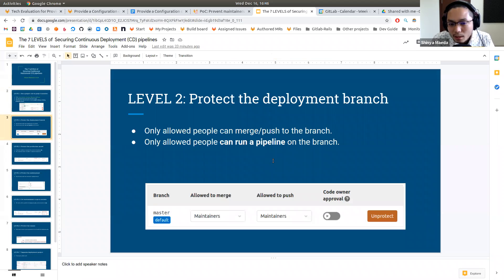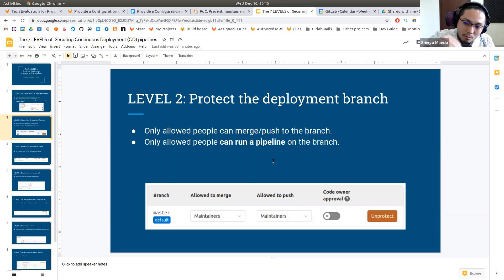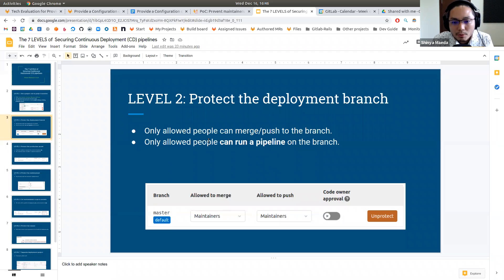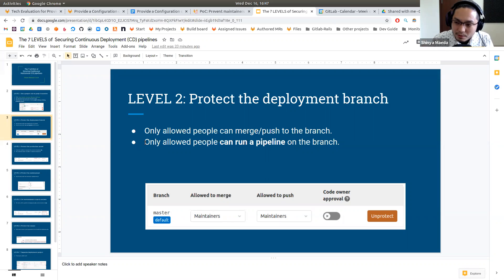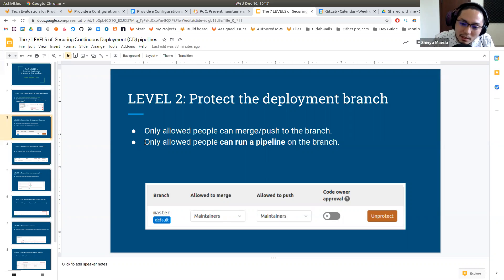Level two: protect the deployment branch. In a typical continuous deployment workflow, merge requests get merged to the master branch, which creates a new deployment pipeline and deploys to AWS or wherever. Protecting the deployment branch means only allowed people can merge or push to the branch — in this case, only maintainer role people. More importantly, a kind of secret feature here is that only allowed people can run a pipeline on the branch. So by setting this protected rule, developers cannot run a pipeline on the master branch.